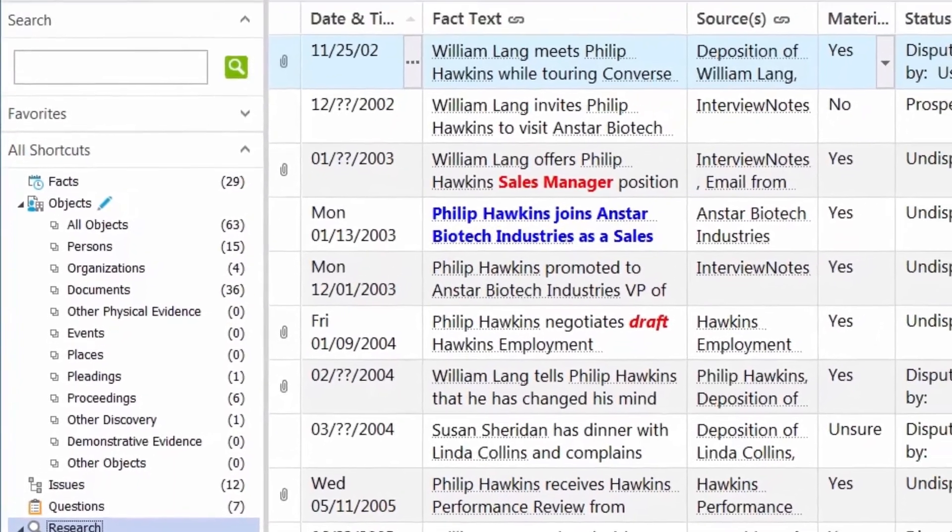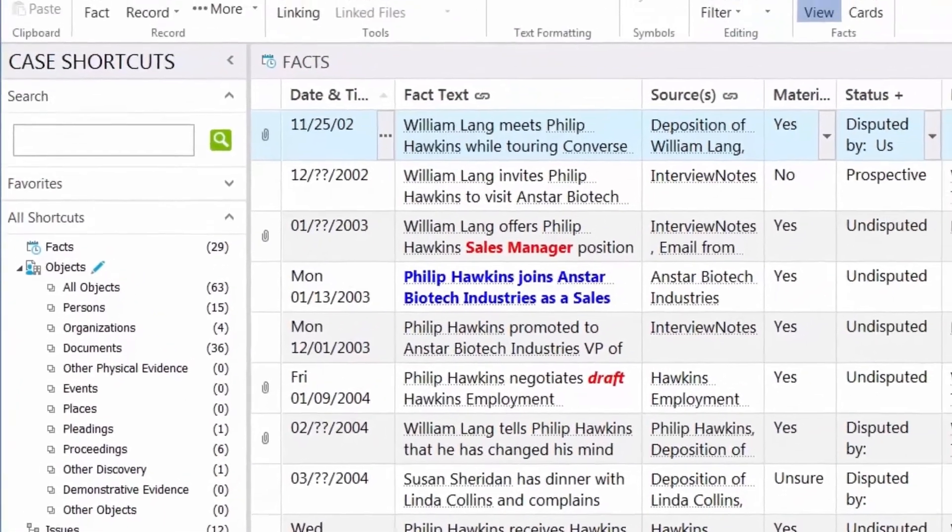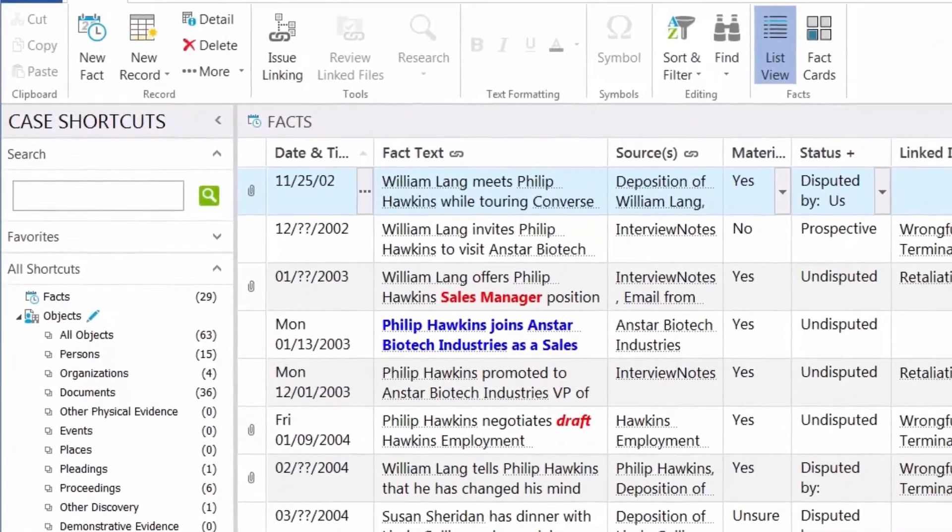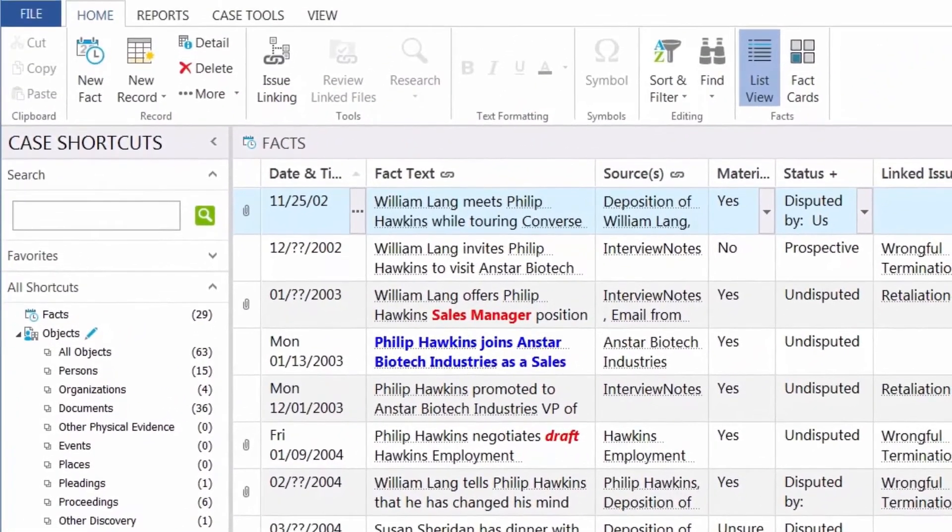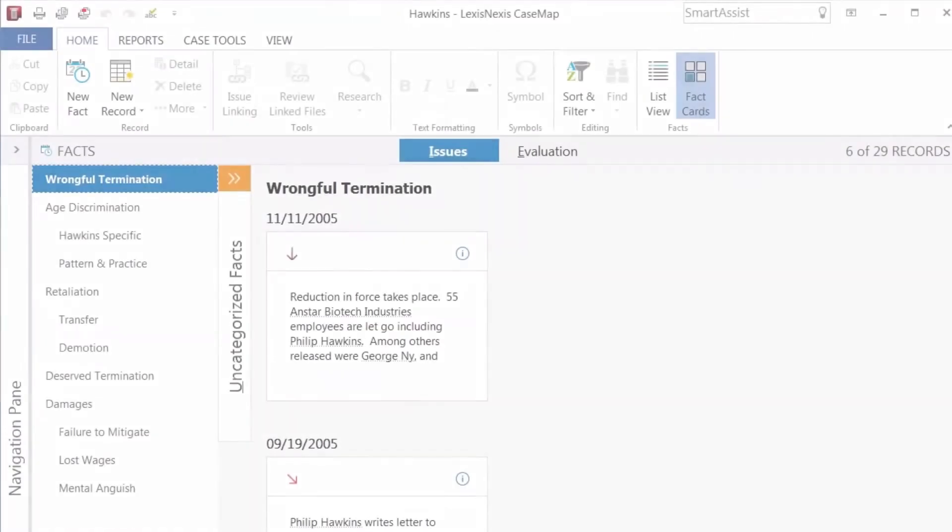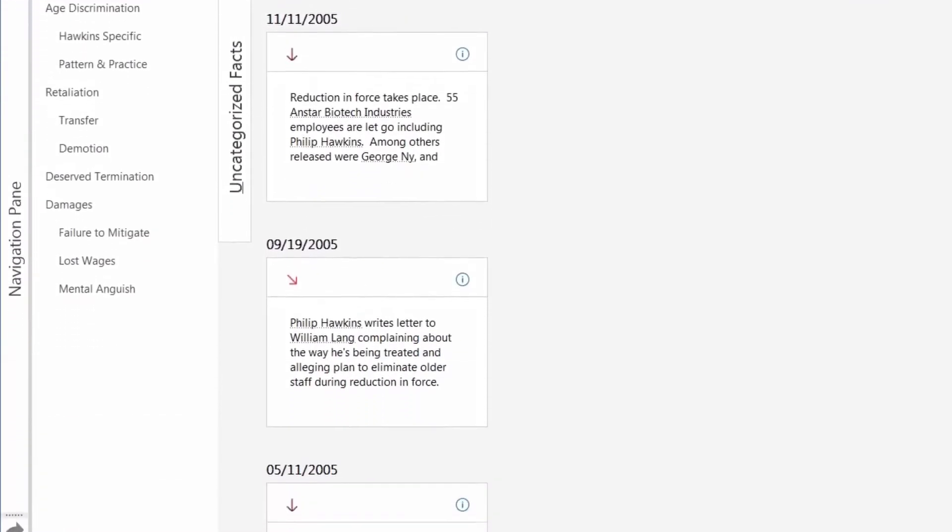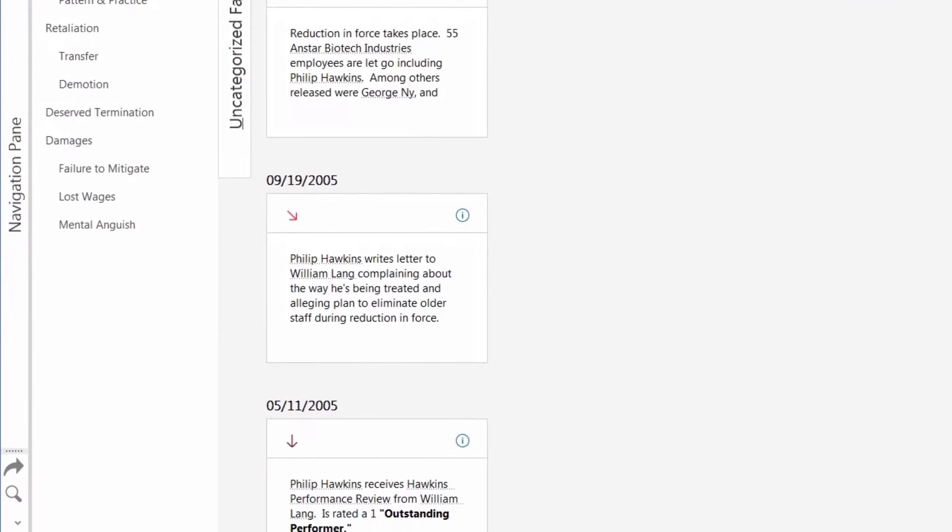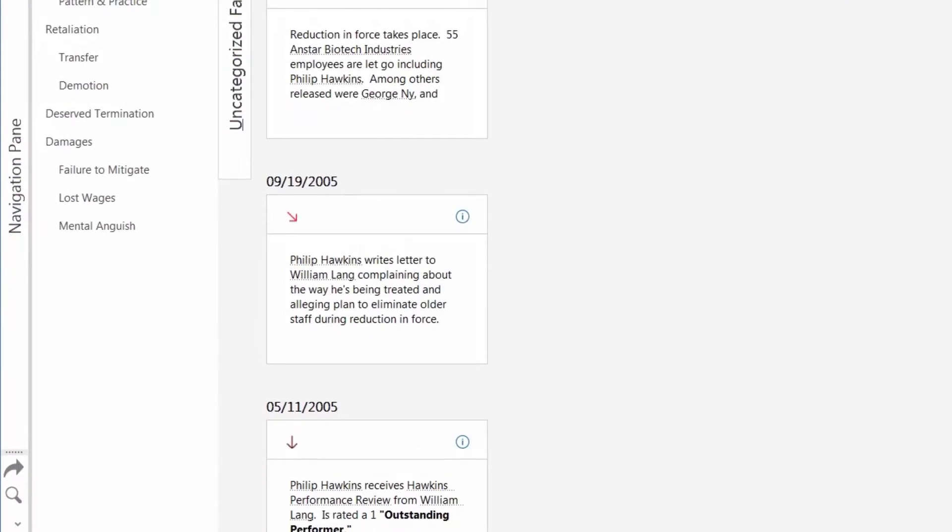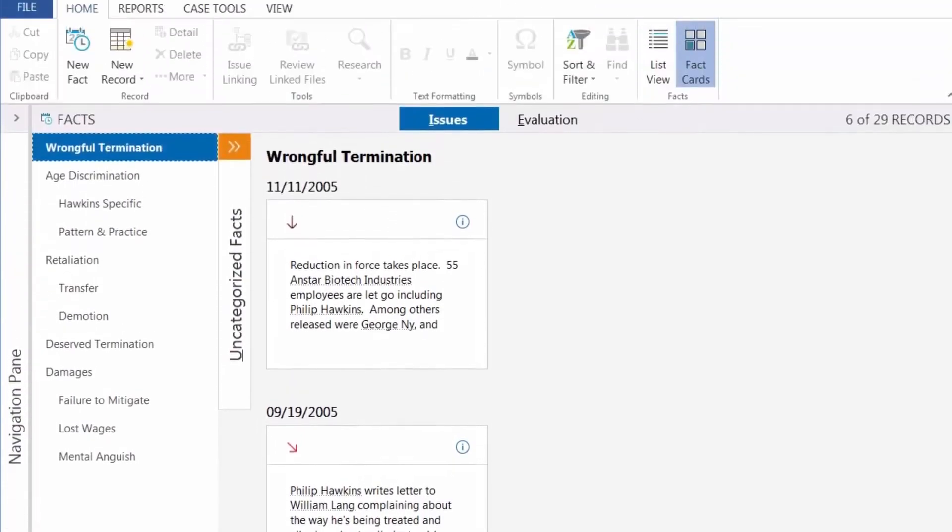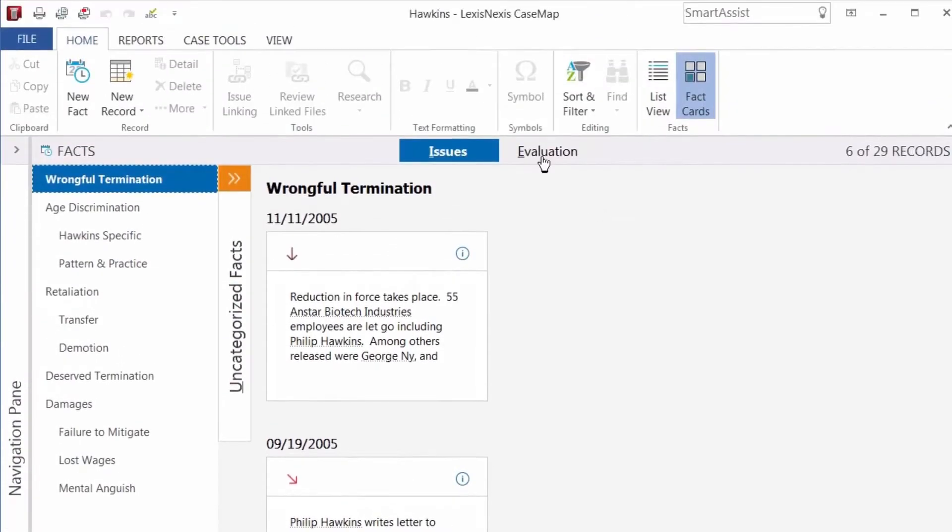Facts form the narrative and timeline of the case. The default view lists facts in a spreadsheet. The fact cards view gives you a visual map of the facts sorted by issue and evaluation.